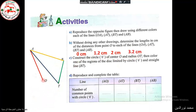Now we construct circle C with center O and radius OT. We place the needle of the compass on O, open it until the pencil touches point T, and draw the circle.